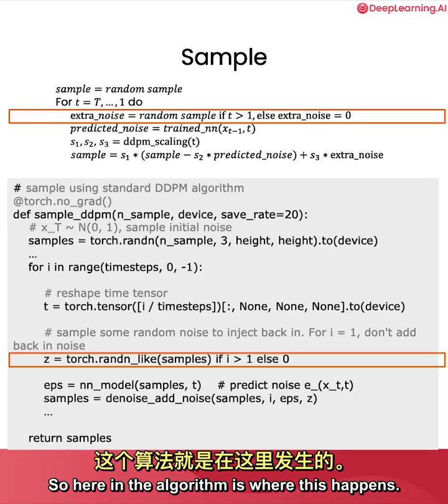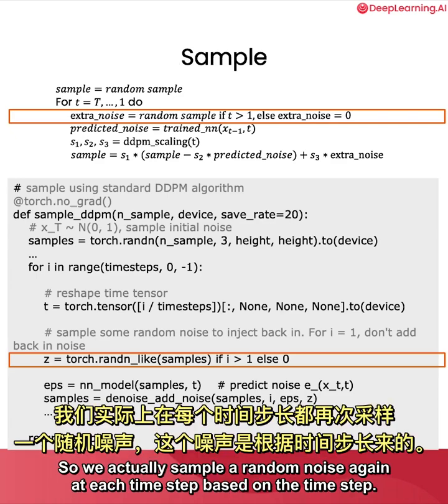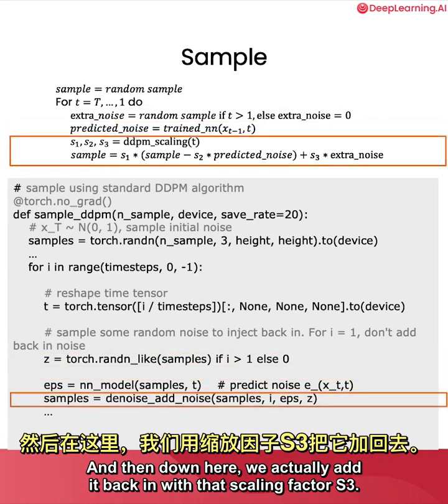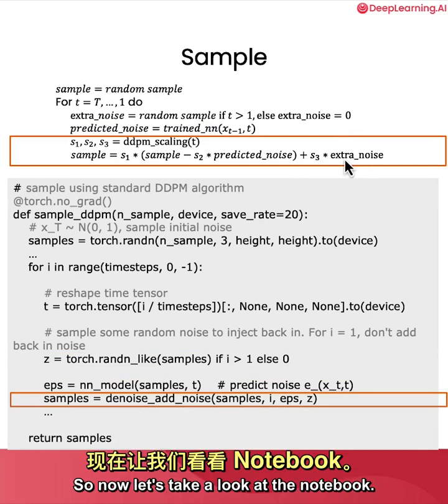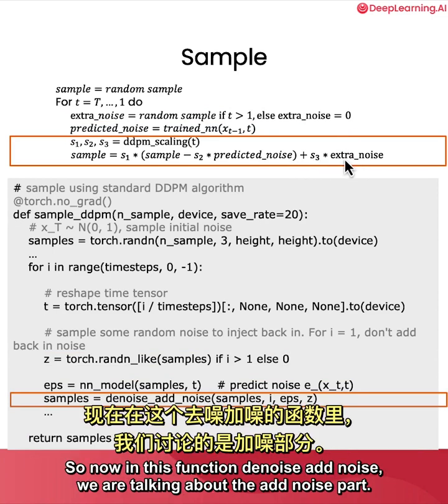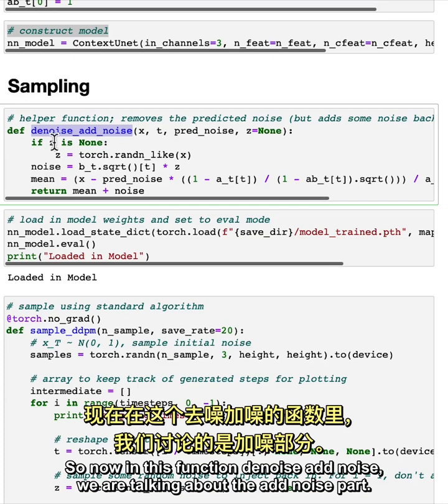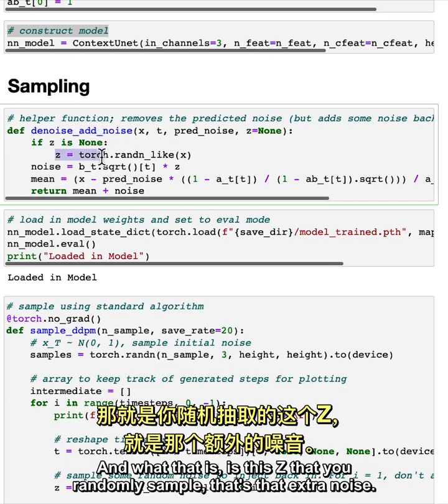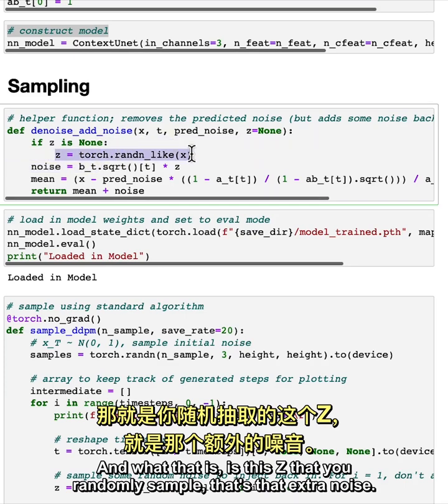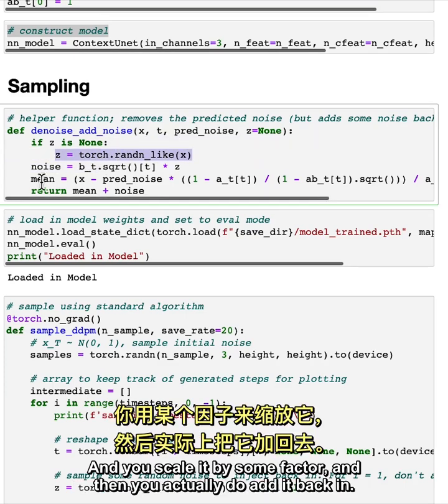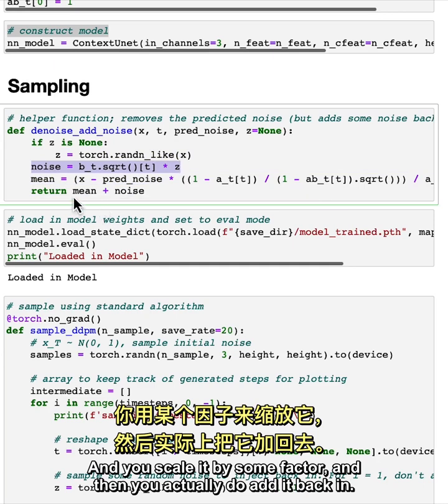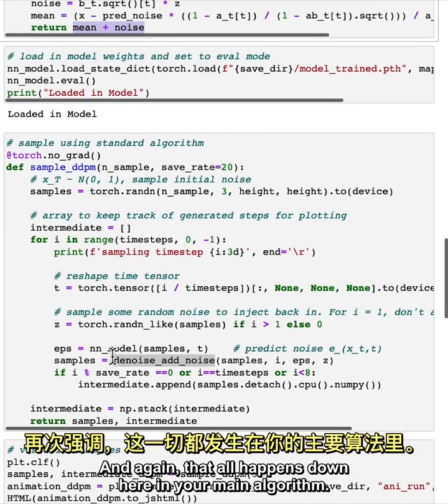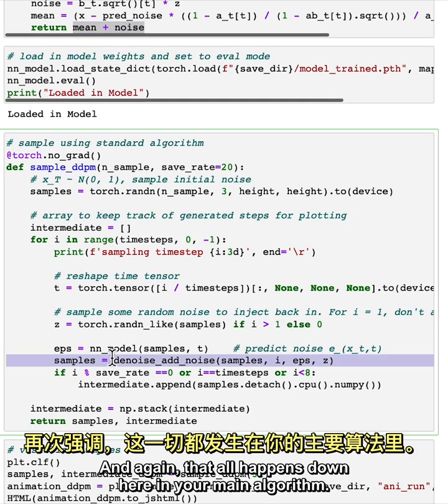So here in the algorithm is where this happens. So we actually sample a random noise again at each time step based on the time step. And then down here, we actually add it back in with that scaling factor S3. So now let's take a look at the notebook. So now in this function, denoise, add noise, we are talking about the add noise part. And what that is, is this Z that you randomly sample, that's that extra noise. And you scale it by some factor. And then you actually do add it back in. And again, that all happens down here in your main algorithm.